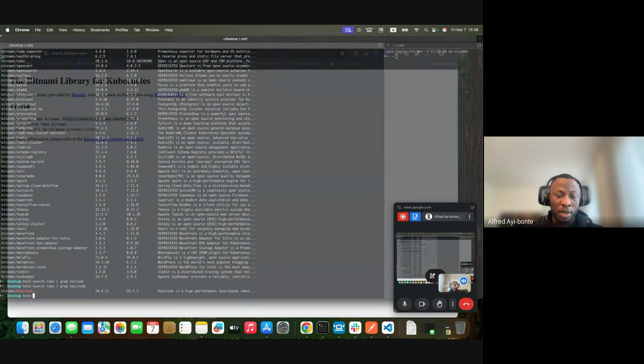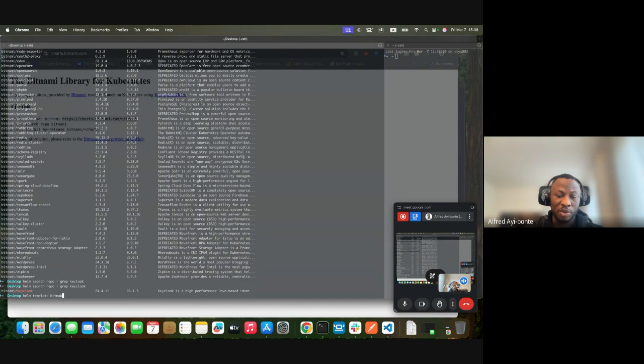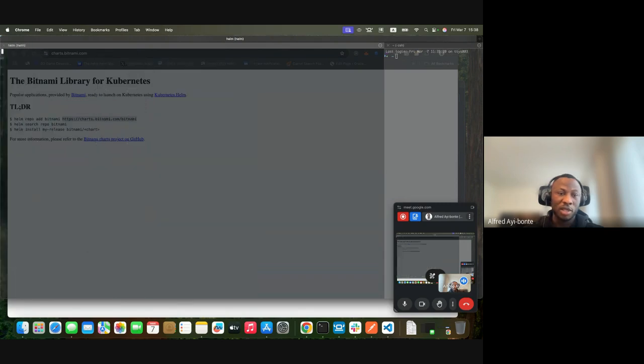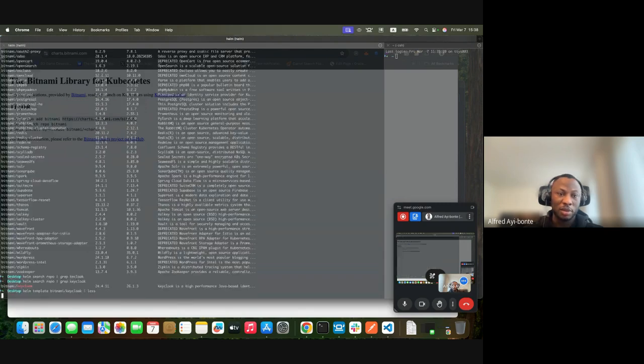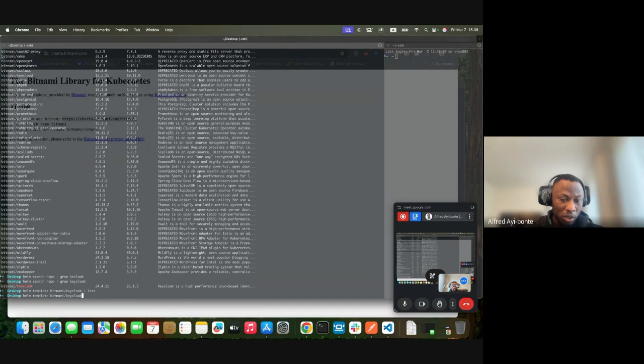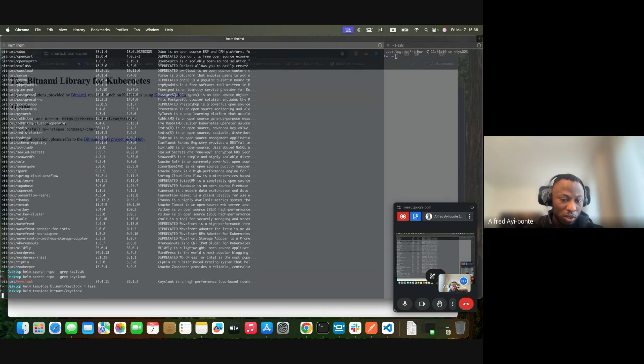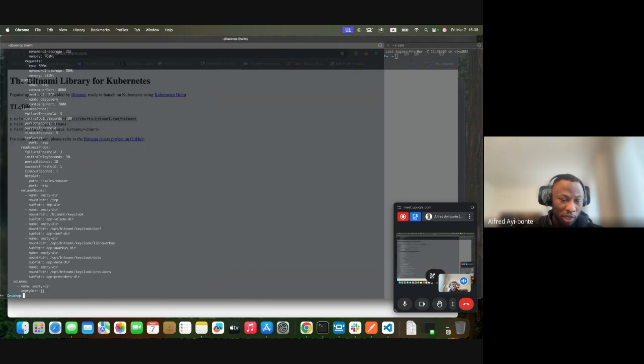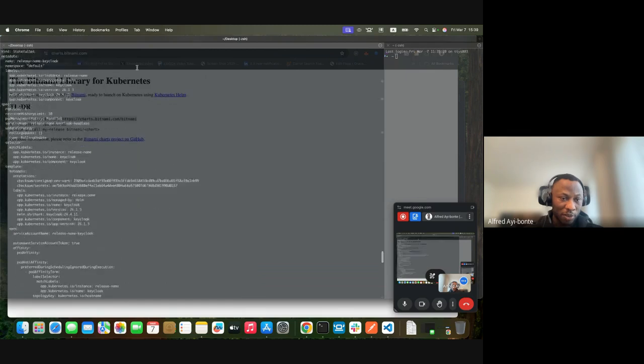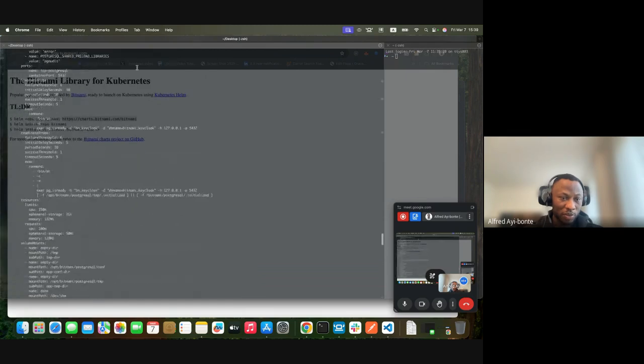Now I can also check the Keycloak templates with bitnami/keycloak. I'll type helm template and view all the templates.